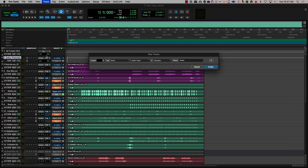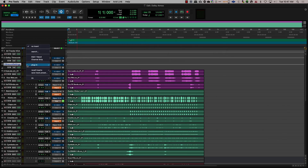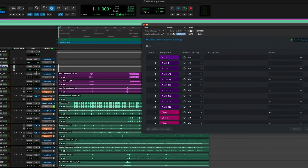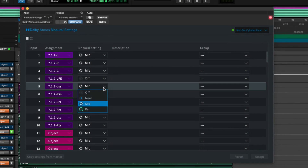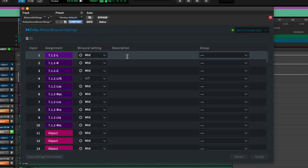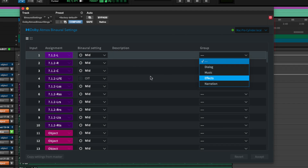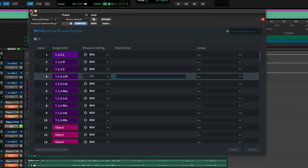Dolby now provides a Dolby Atmos Binaural Settings plugin that you can download. This plugin allows you to set up the various binaural rendered metadata, render grouping, and descriptions directly from Pro Tools without toggling to the renderer. This allows you to check and make changes on the fly — for example, if you want to check how an object would sound in the far binaural setting versus near. This plugin also streamlines a lot of work in terms of having to group any of your objects and beds, and by adding a description to what each input can be.